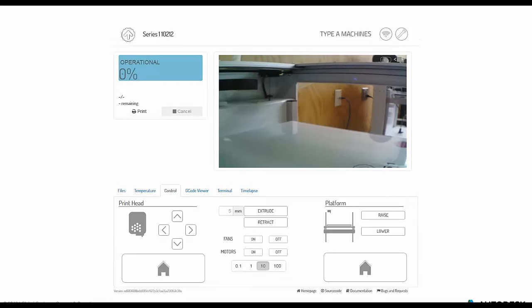The next important thing is calibrating the print head and the platform. You move the print head throughout the print platform area and make sure it's just touching the bed. We moved the print head to the four corners and brought the platform up to where it was just touching the print head, making sure the platform was perfectly level. If there's too much space between the print head and platform, the plastic just won't be well controlled.